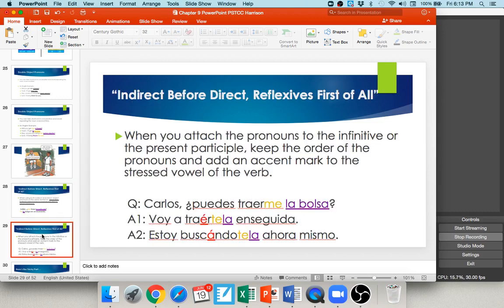Just like everything else, if you don't want to put it in front of your conjugated verb, you have the option of attaching it to the infinitive or present participle. In this question: ¿Puedes traerme la bolsa? — Are you able to bring me the bag? The indirect object pronoun me is attached to the infinitive traer. Carlos responds: voy a traértela enseguida — I'm going to bring it to you right away. Our indirect object pronoun te still comes before the direct object la, attached to the infinitive. Te comes before la even when attached.